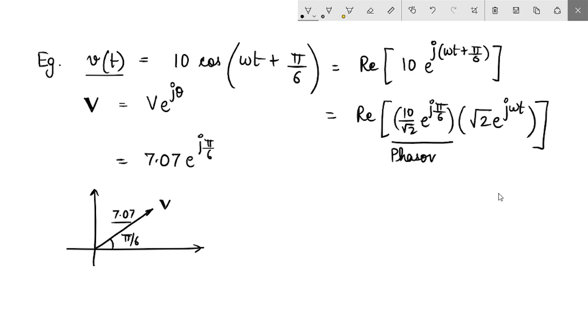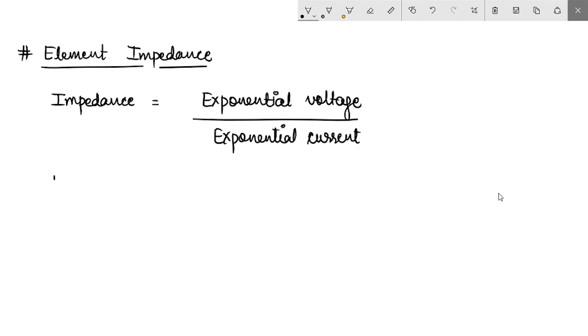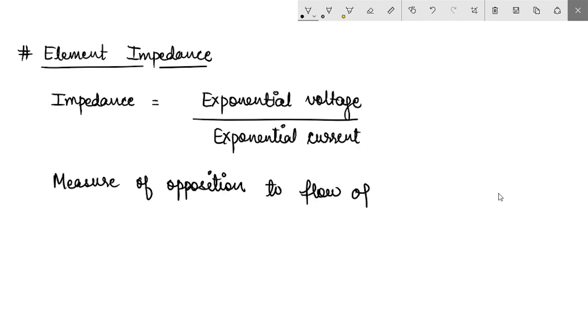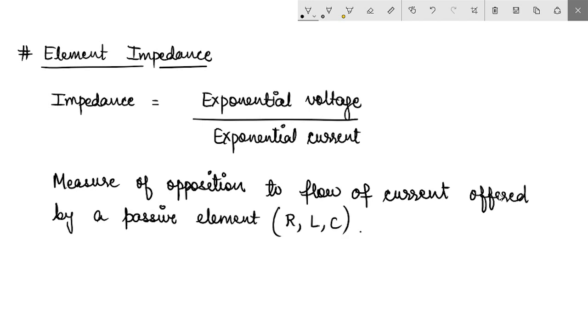Now how is this relevant for electrical engineering? That is what brings us to the discussion of element impedance. Impedance is defined as the ratio of phasor voltage to phasor current, and is a measure of opposition to the flow of current offered by a passive element such as a resistor, an inductor, or a capacitor.